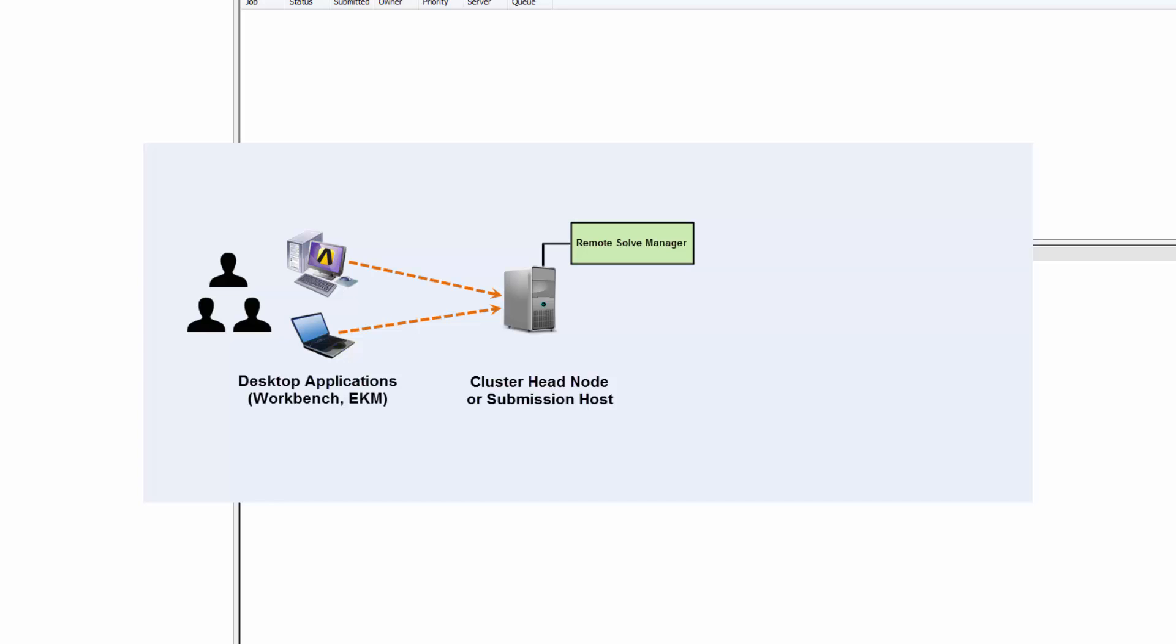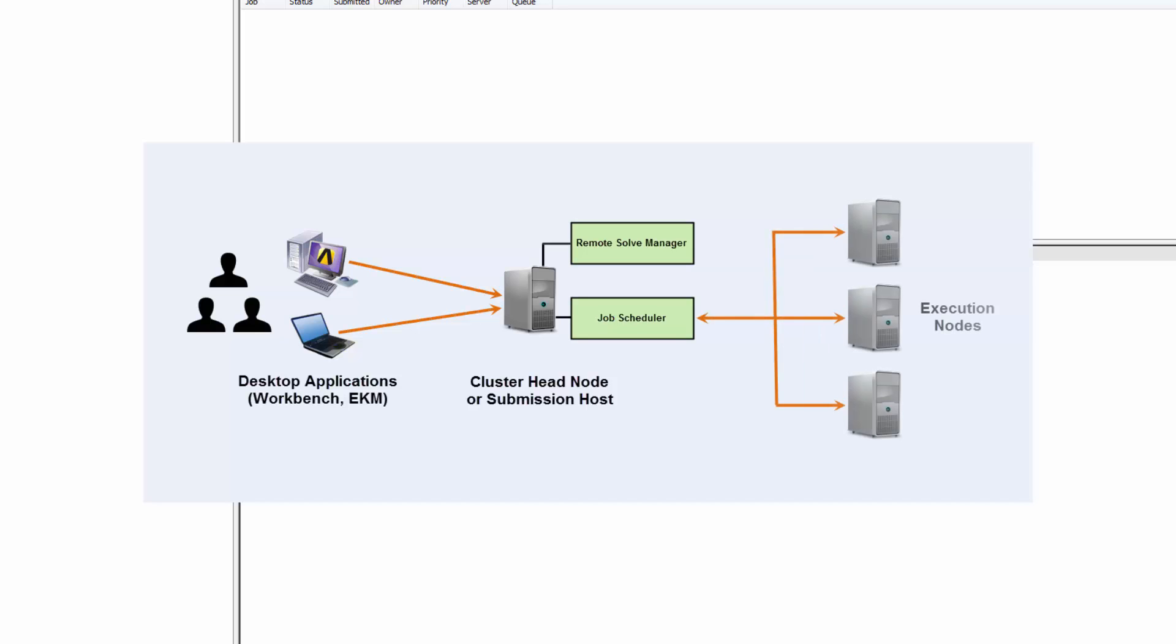This machine can be used to submit the client's jobs to the cluster's job scheduler and monitor these jobs. The job scheduler queues jobs, allocates resources, initiates jobs on the execution nodes, and monitors the status of jobs and execution nodes.